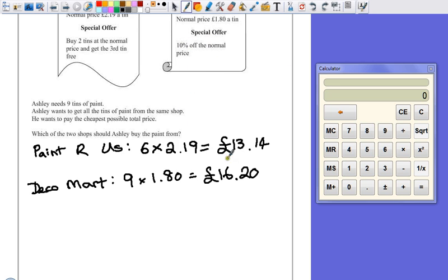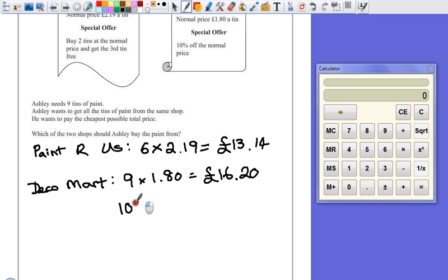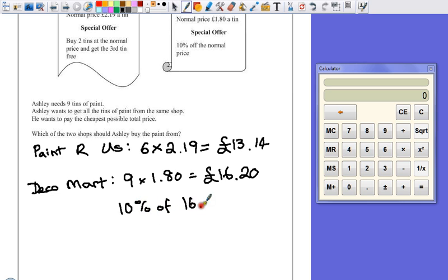Work out what 10% of this is and take it away. So, if we've got 10% off, let's work out what 10% of £16.20 is.